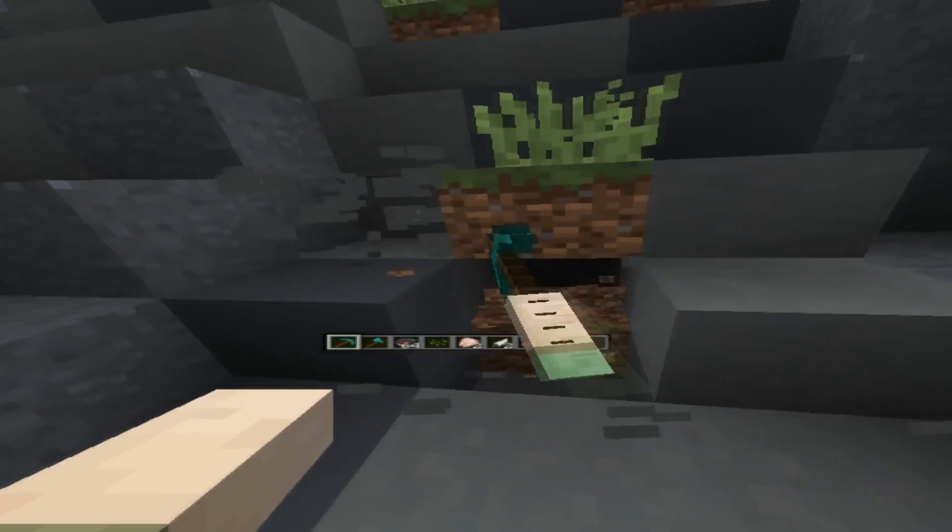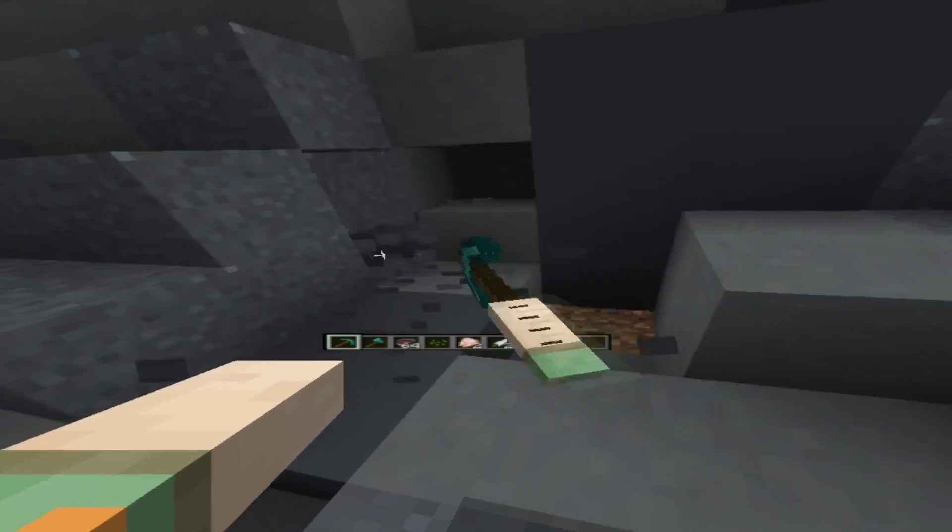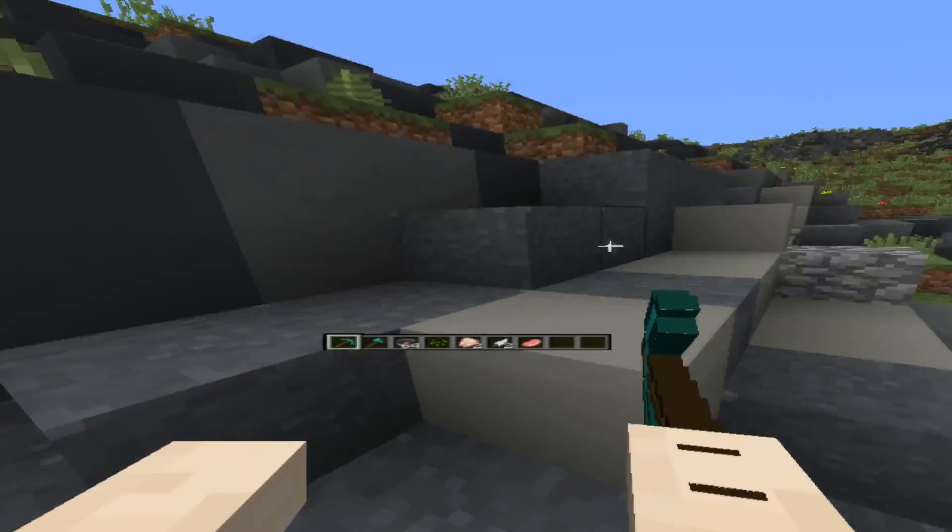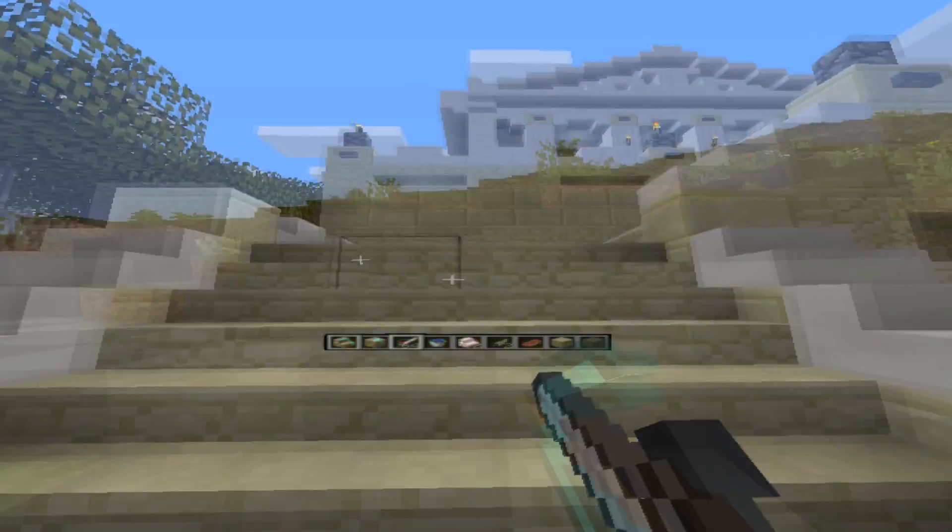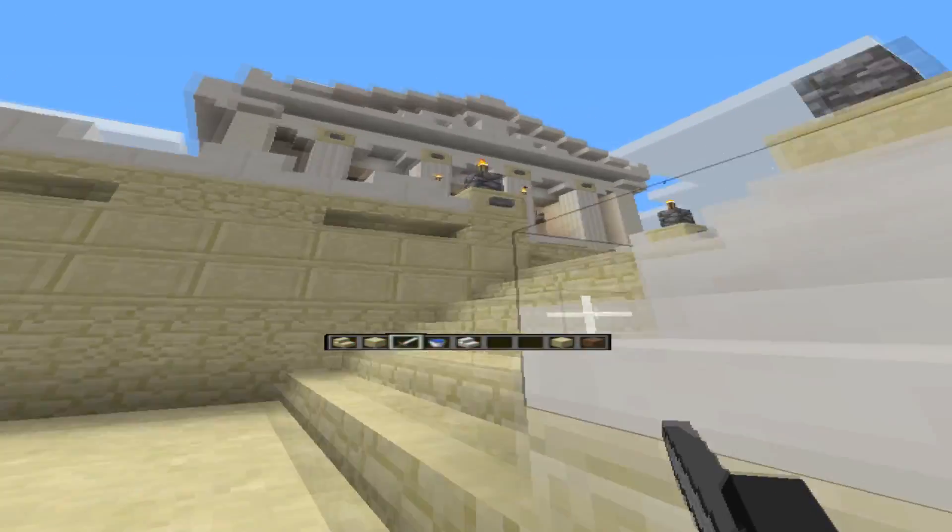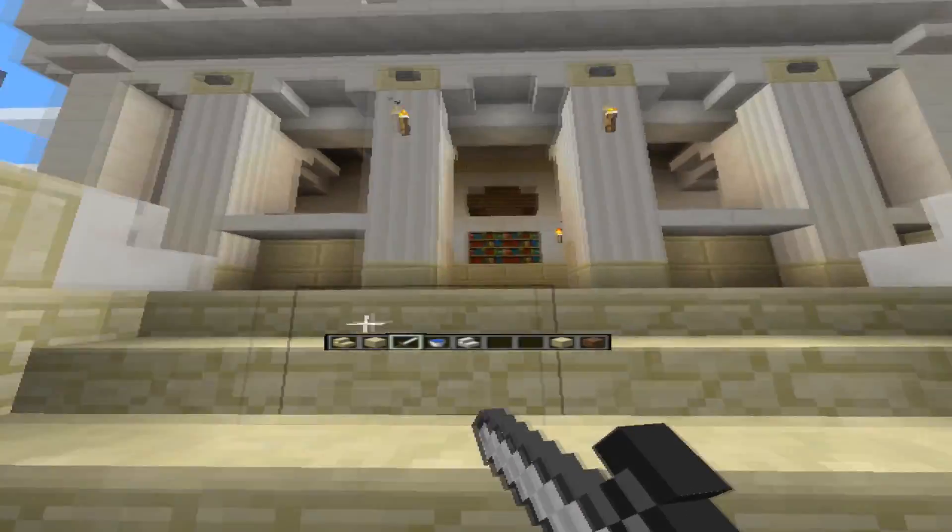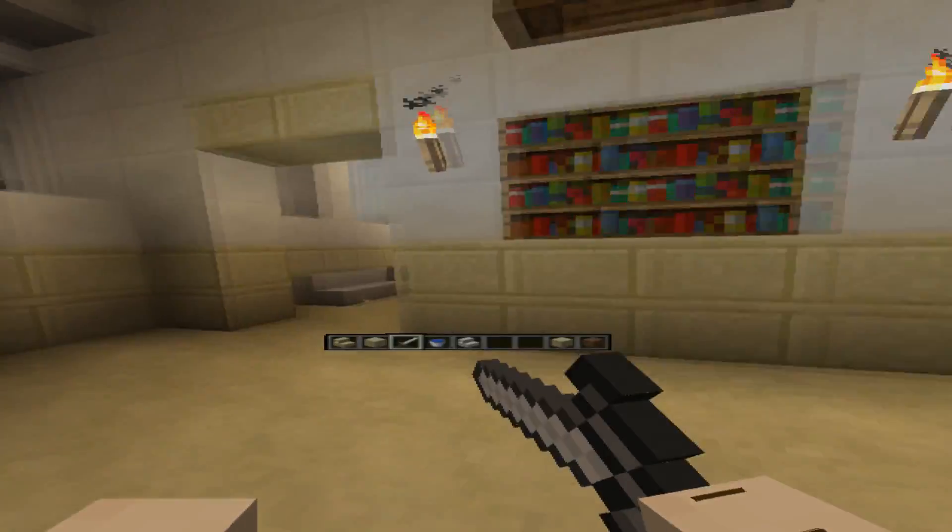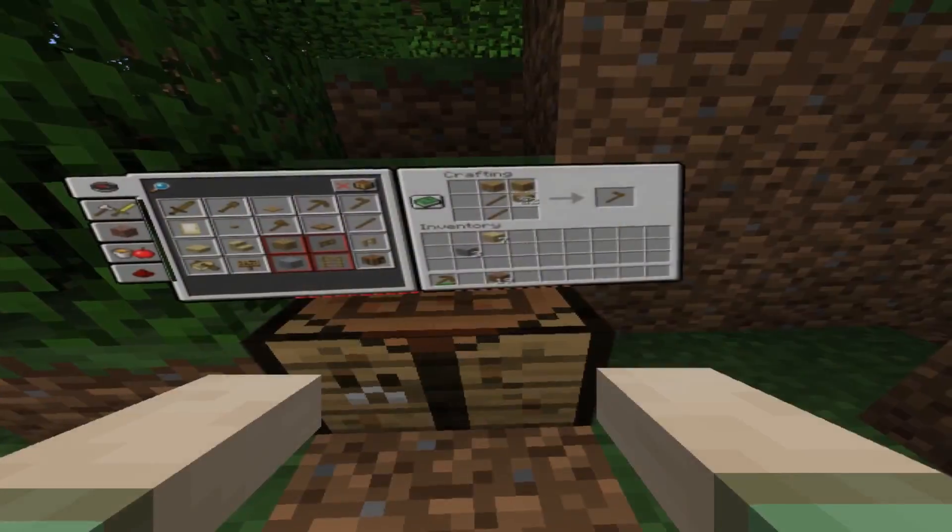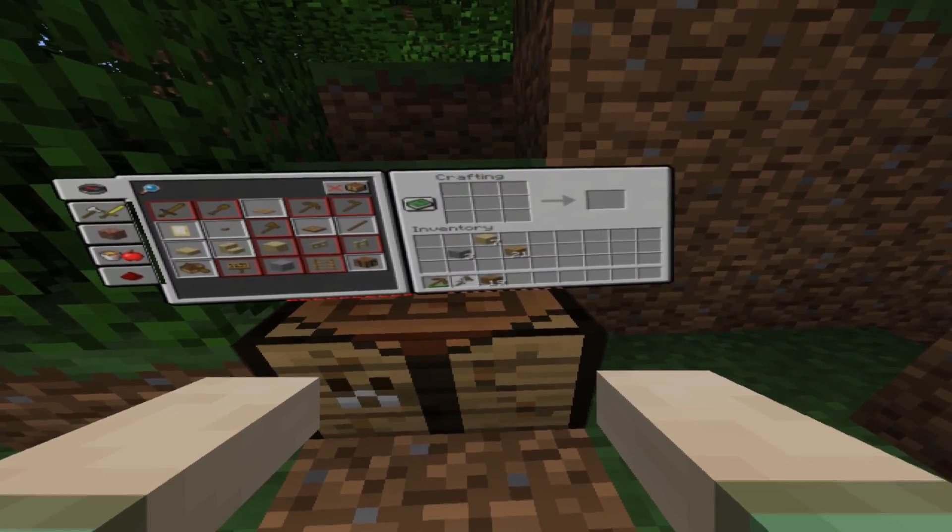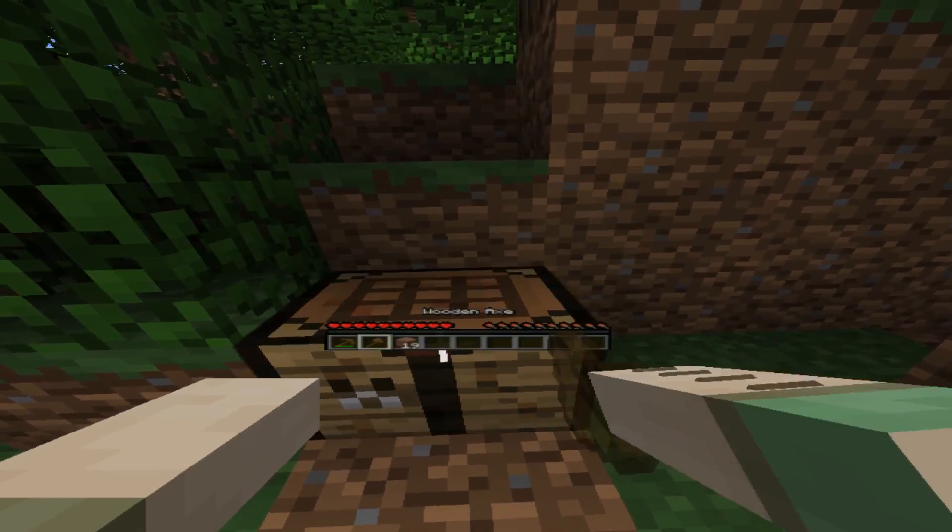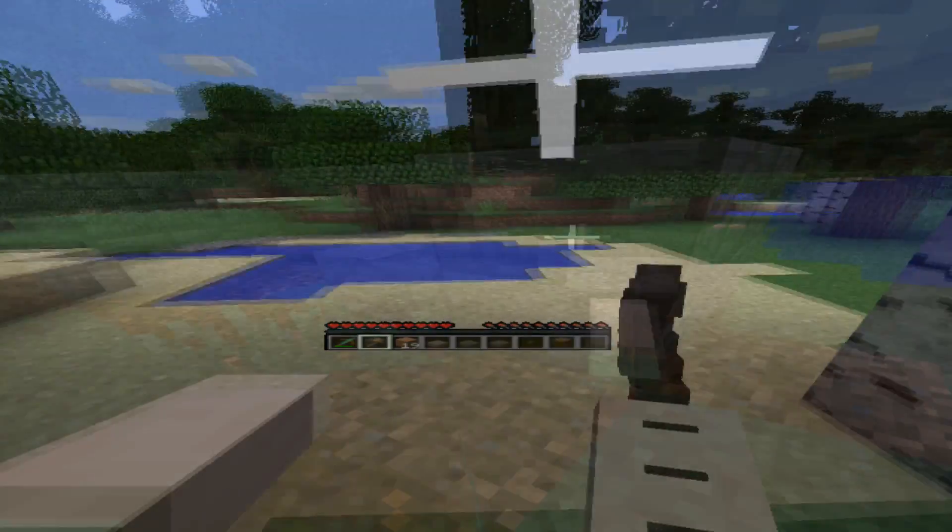Minecraft is a game that is widely known, and as the official site states, it's a game about placing blocks and going on adventures. It's one of the most creative games around, and it's completely playable in virtual reality with VRidge. If you are looking for a great VR experience, you cannot miss it out.